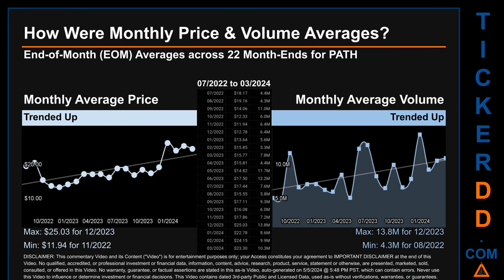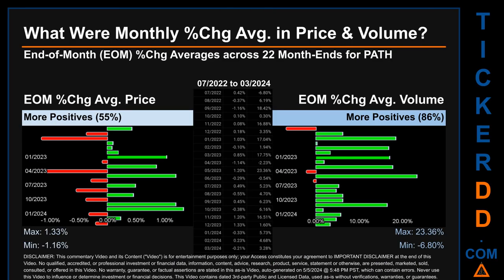Hello, my name is Claire. How were price and volume averages for PATH across 448 trading days? There were a total of 22 month-ends, of which monthly averages for daily price and volume were calculated. Overall, monthly price average trended up while monthly volume average trended up. The maximum end-of-month average price was $25.03 for December 2023, while the minimum was $11.94 for November 2022. Looking at volume, December 2023 and August 2022 respectively saw the highest and lowest monthly average volume at 13.8 million and 4.3 million.